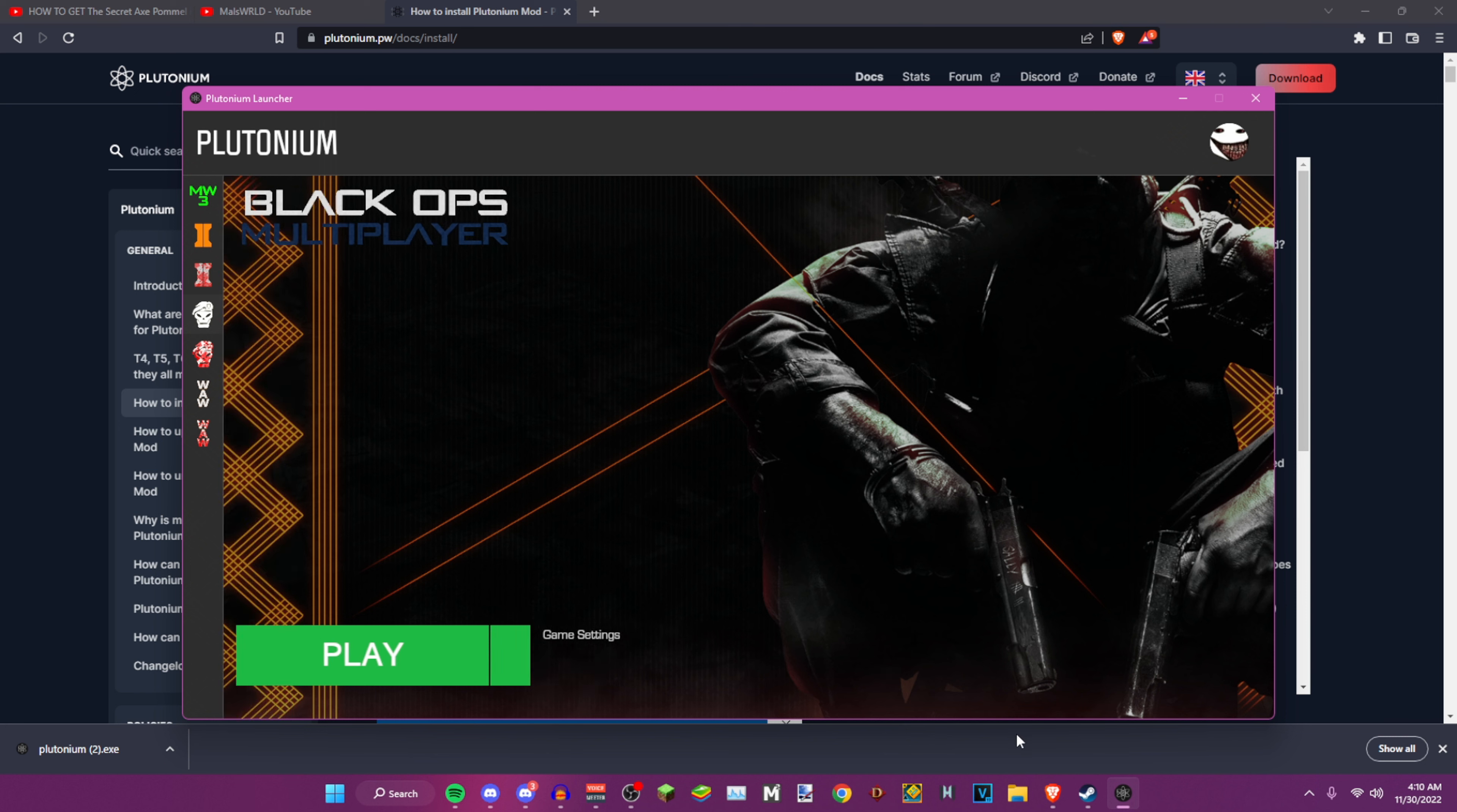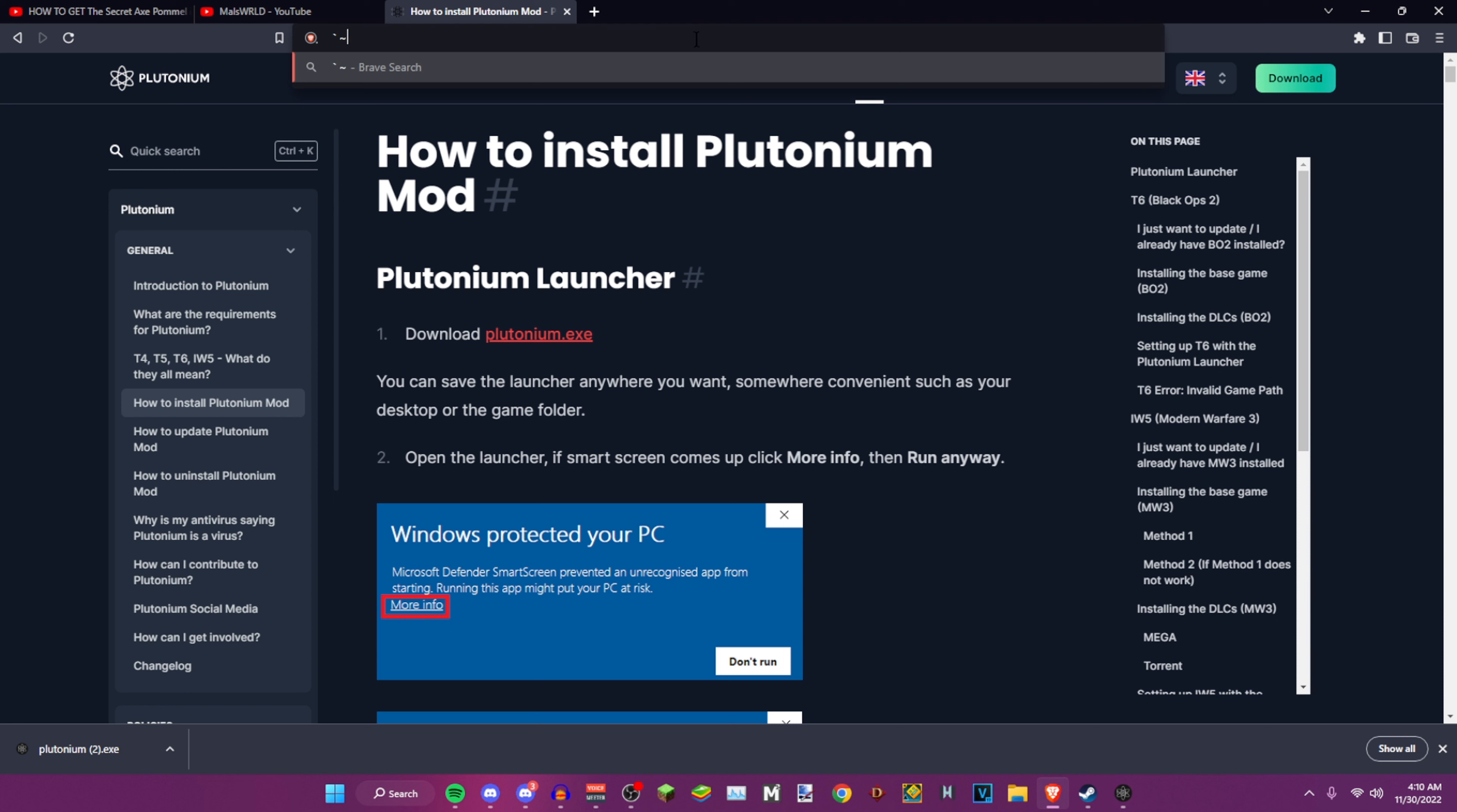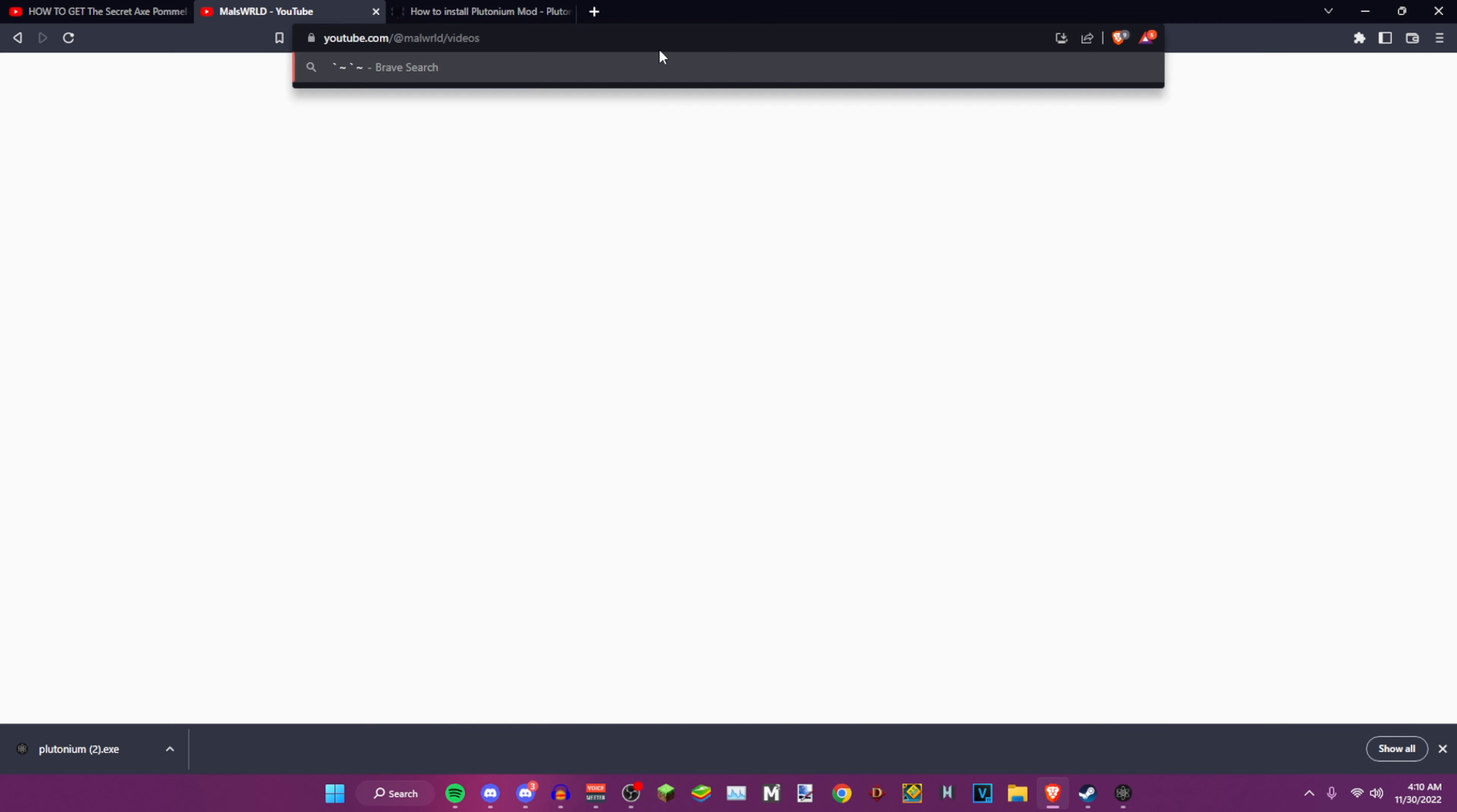Literally all you do is press your tilde key, which is this. Let me go to my browser. It's literally this key right here. You want to press the same key that does that. It's literally the little squiggly line on the top left of your keyboard. You want to click that and it'll open your command menu.